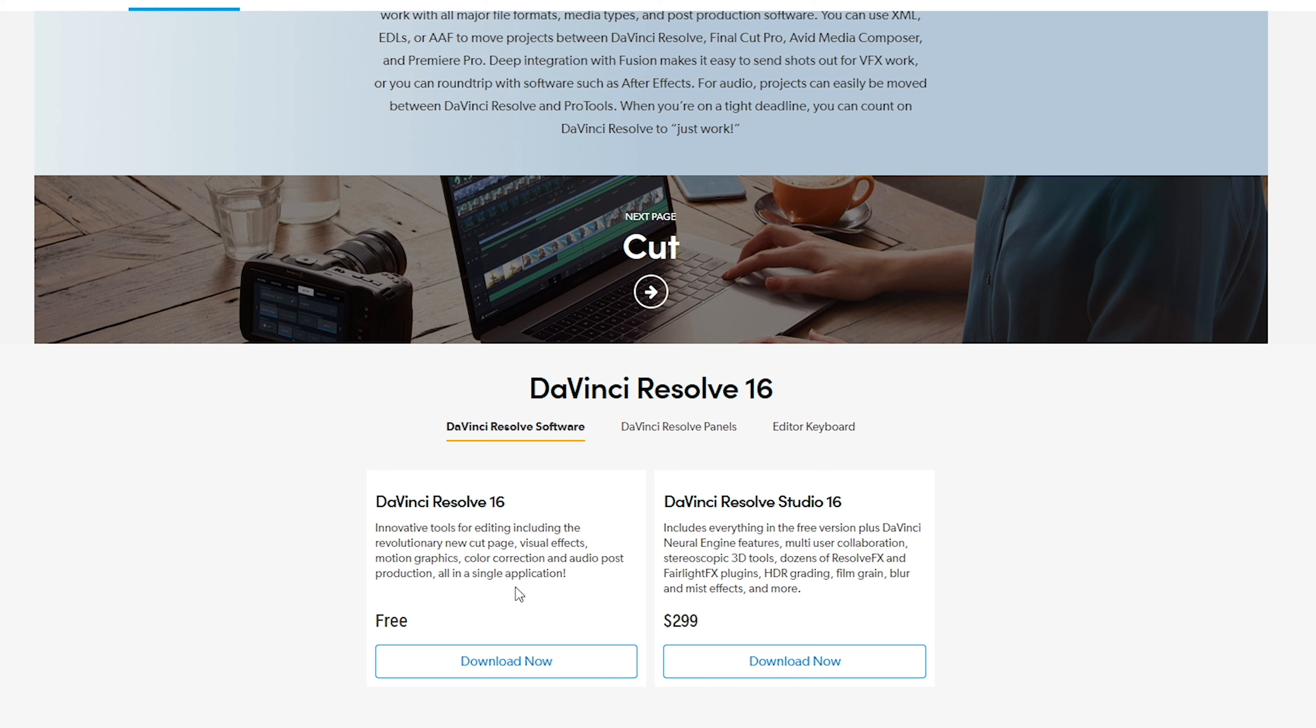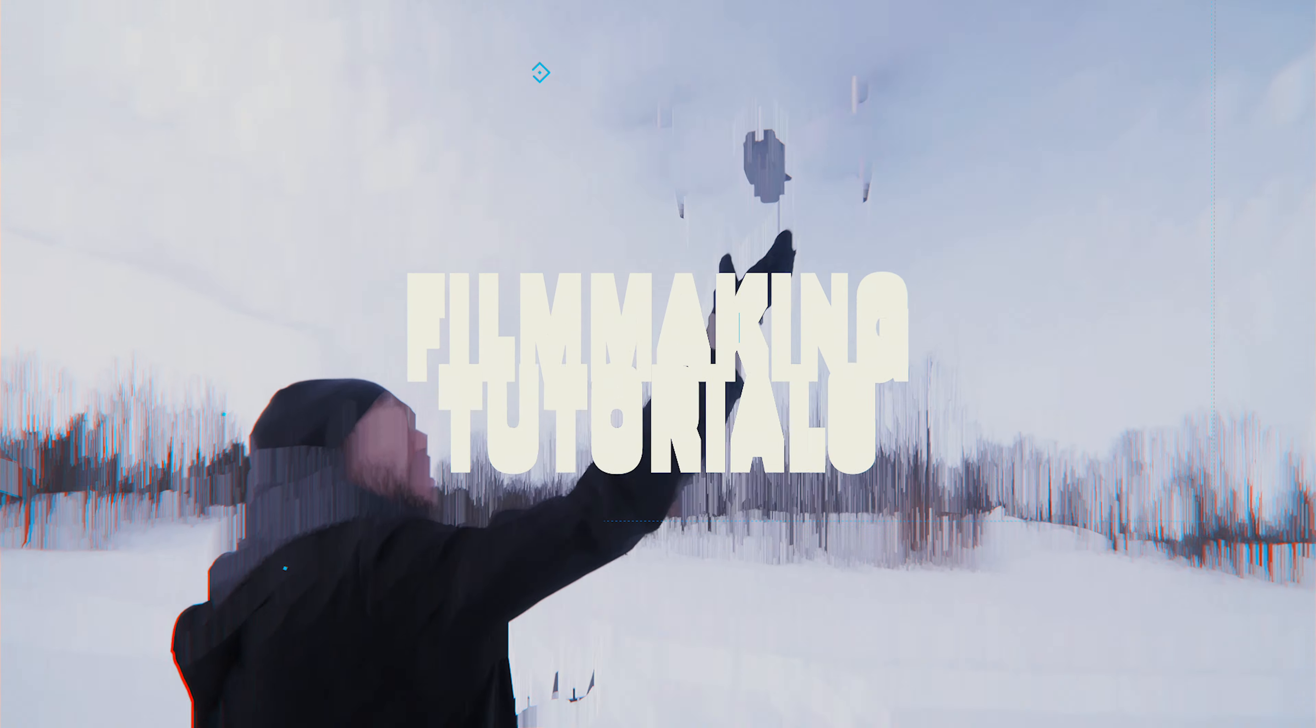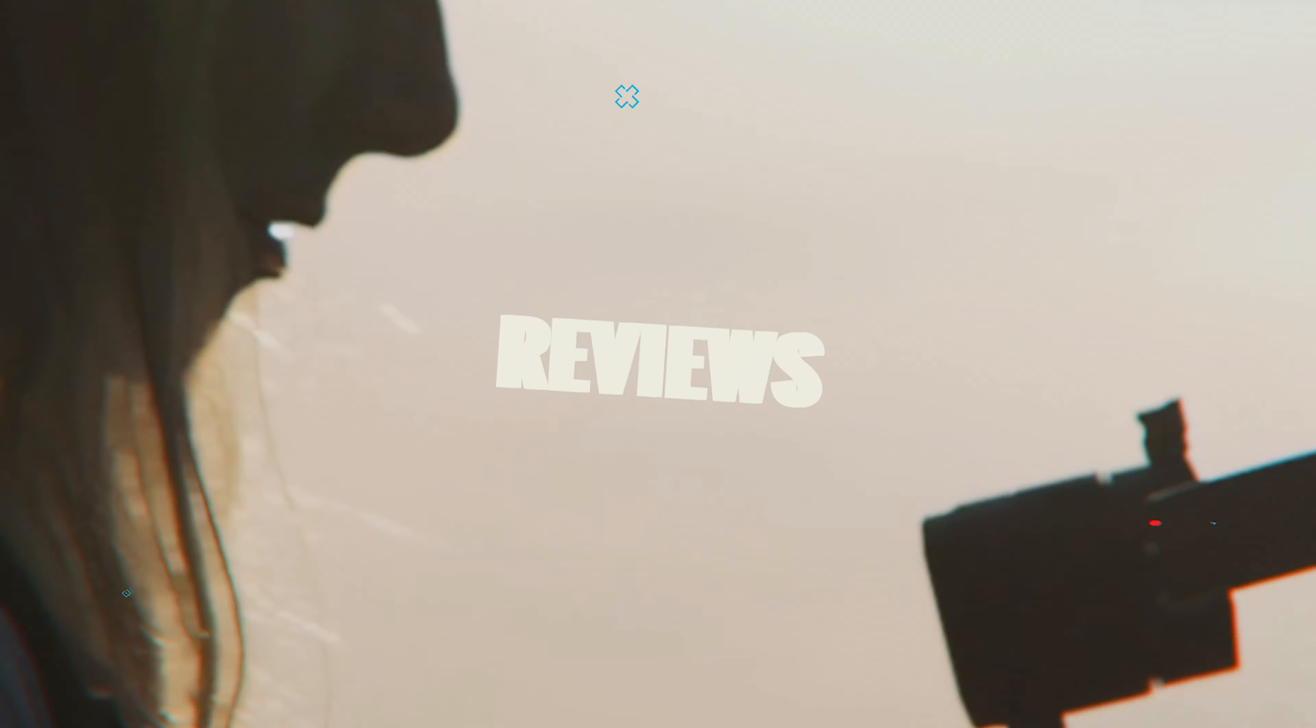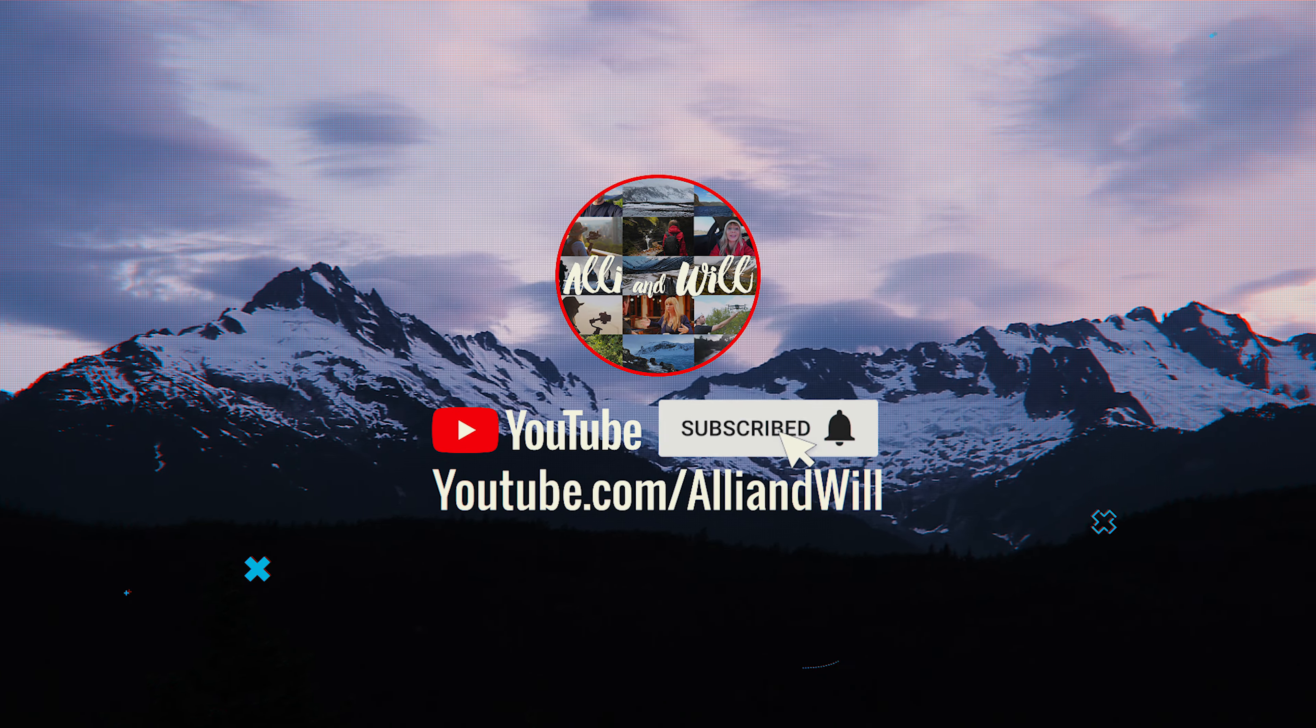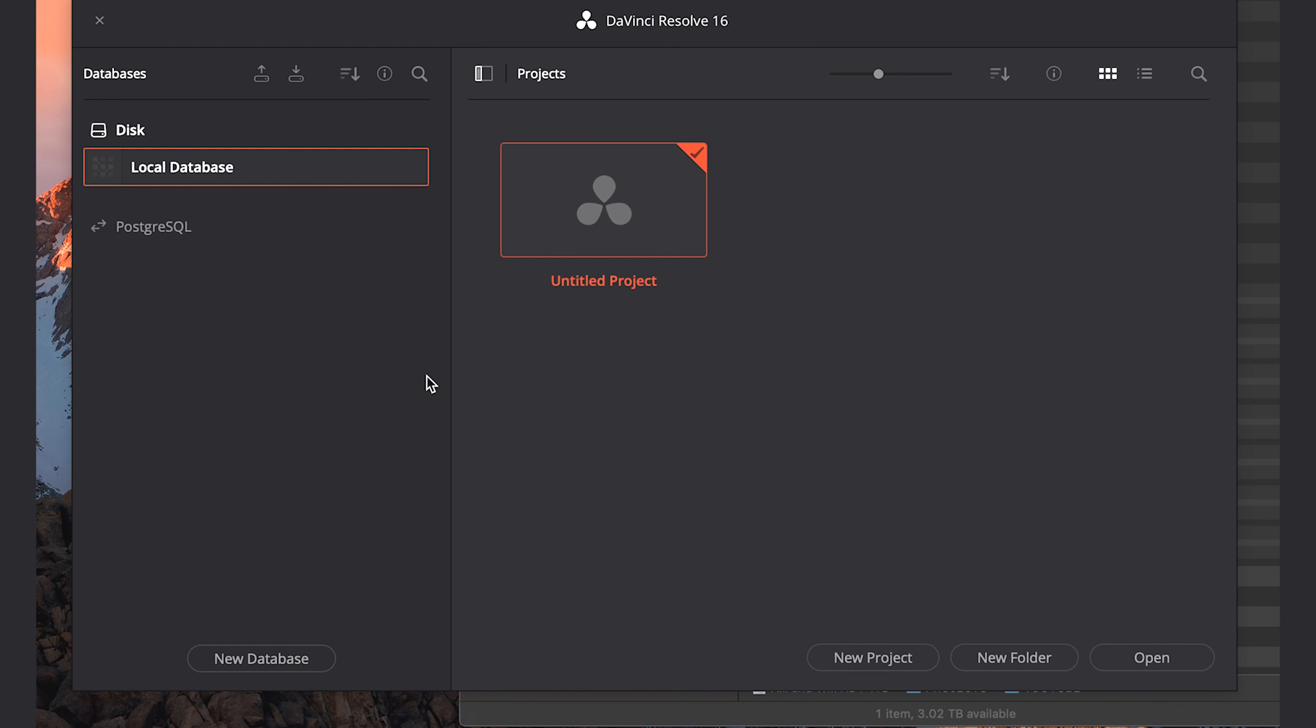DaVinci Resolve has been around for years and it has been the go-to when it comes to color grading and color correcting for Hollywood feature films. More recently, DaVinci Resolve has upped its game and incorporated the ability to edit videos within it which is awesome. There are currently two versions of DaVinci Resolve out there. There's DaVinci Resolve 16 which is the free version and DaVinci Resolve 16 Studio which costs around $300 US.